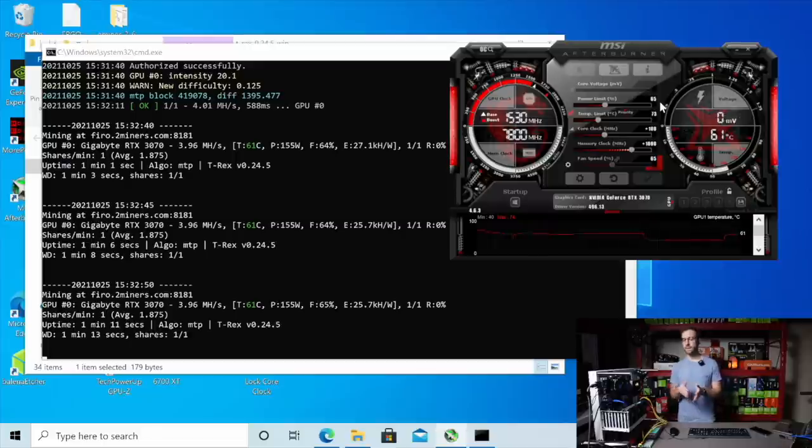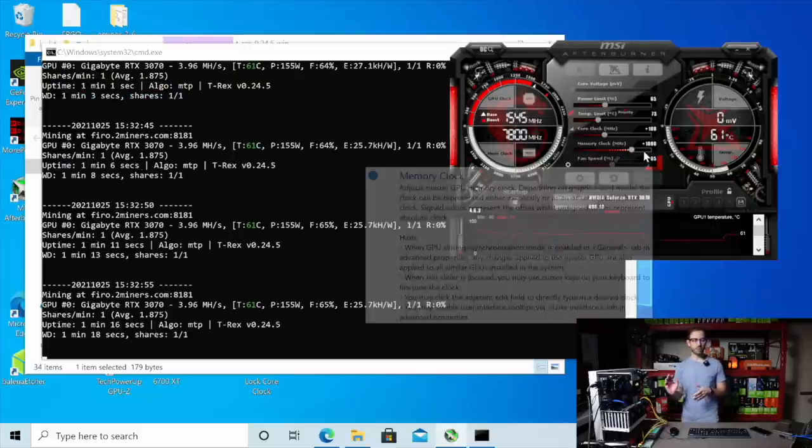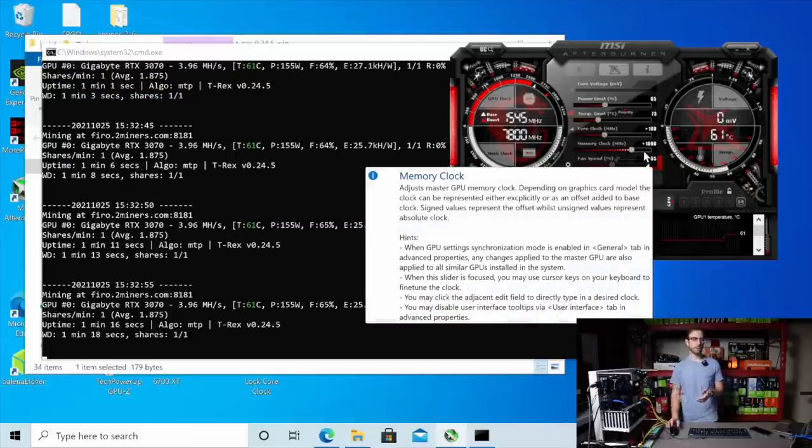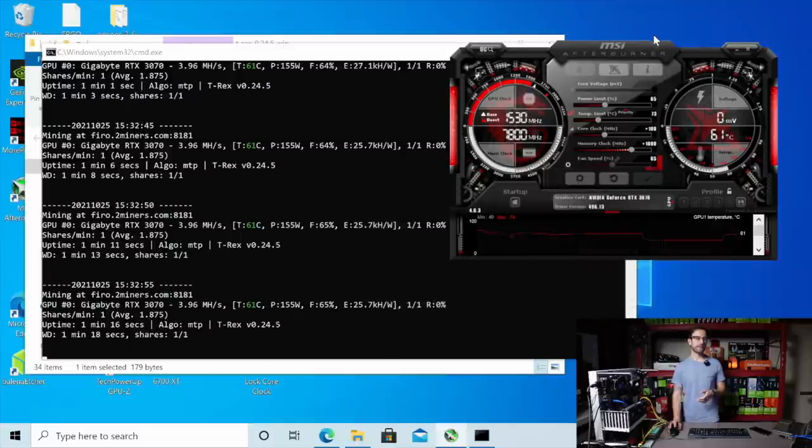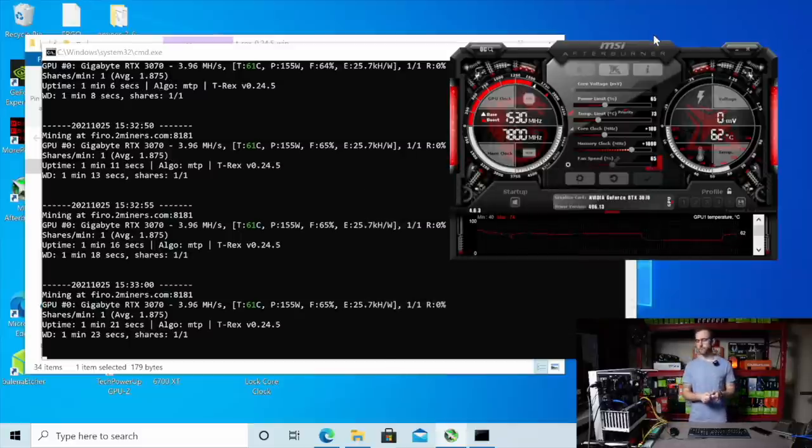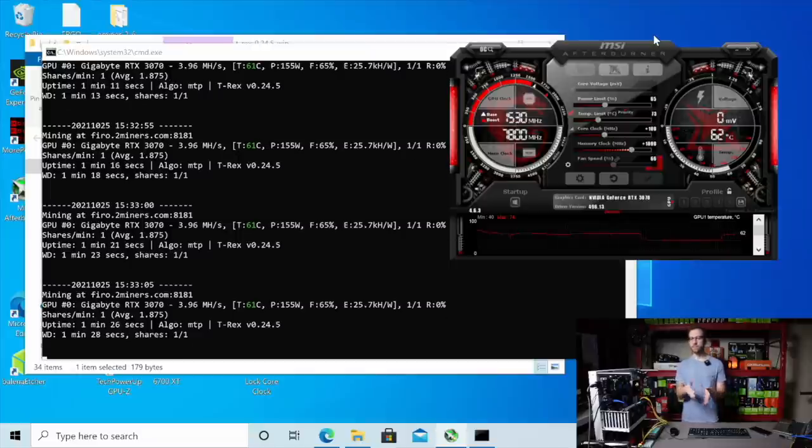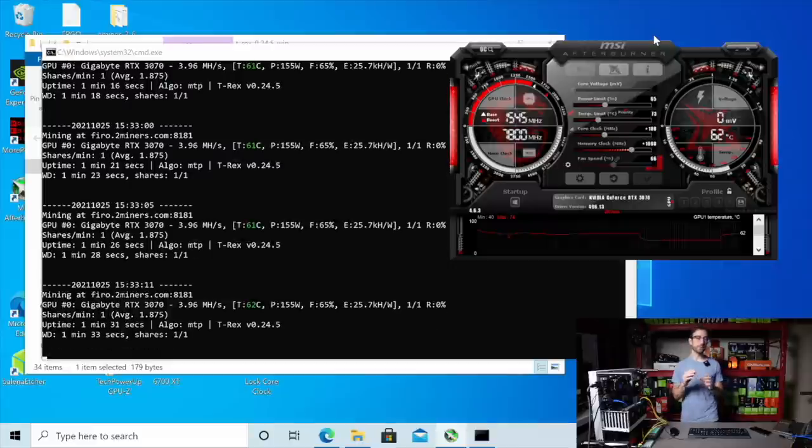So I have my core clock at 100, where I would typically have it a little bit more for Raven, and then I have my memory clock lower to 1,000, where I would typically have it a little bit more for Raven. Just being as conservative as possible because the most important thing to me during this fork is that everything moves over to potentially take advantage of a time of really good profitability.